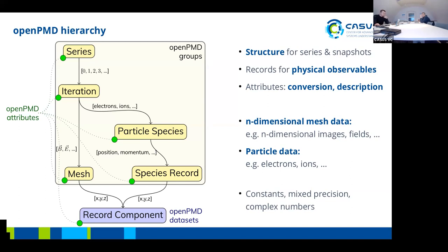At the bottom of the hierarchy, in blue, we have the actual heavyweight N-dimensional array datasets. Each of these layers is further described by attributes — lightweight metadata added to achieve scientific self-description. Importantly, this is an abstract description of what the hierarchy looks like. OpenPMD is not a concrete serialization and doesn't define the bit-by-bit layout on disk. You can imagine it implemented as JSON, HDF5, or ADIOS, and it is indeed implemented as JSON, HDF5, and ADIOS.